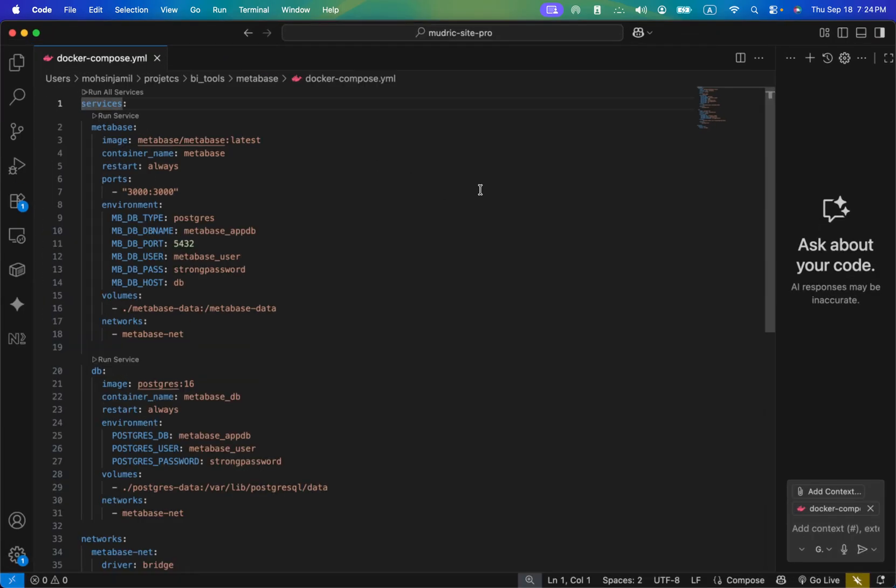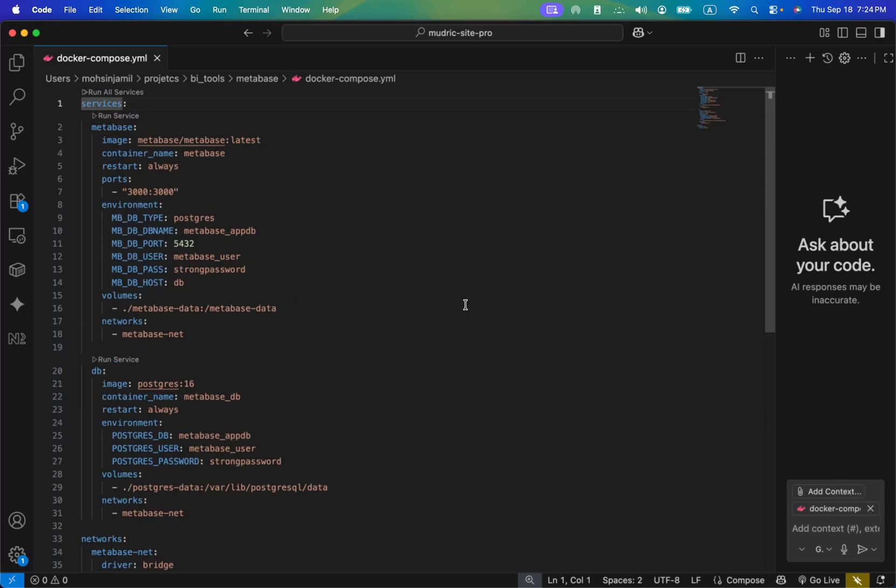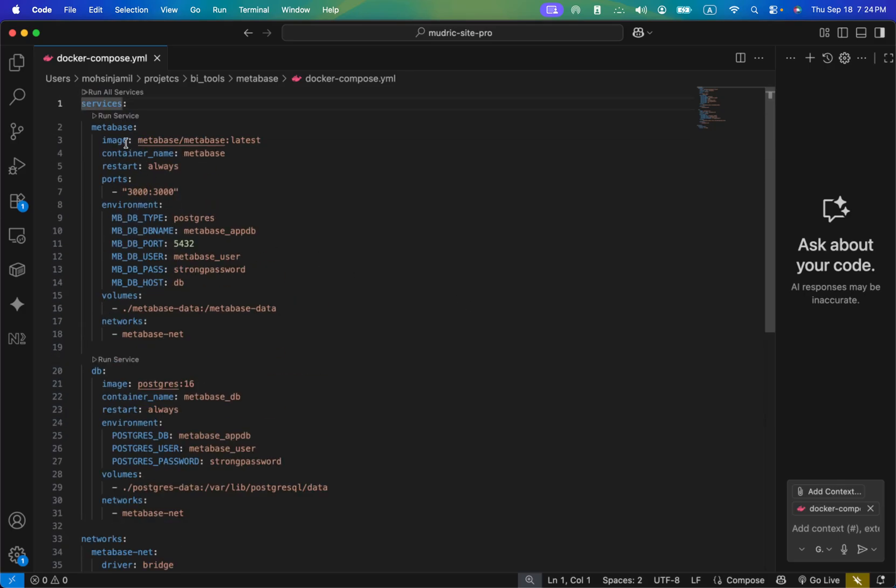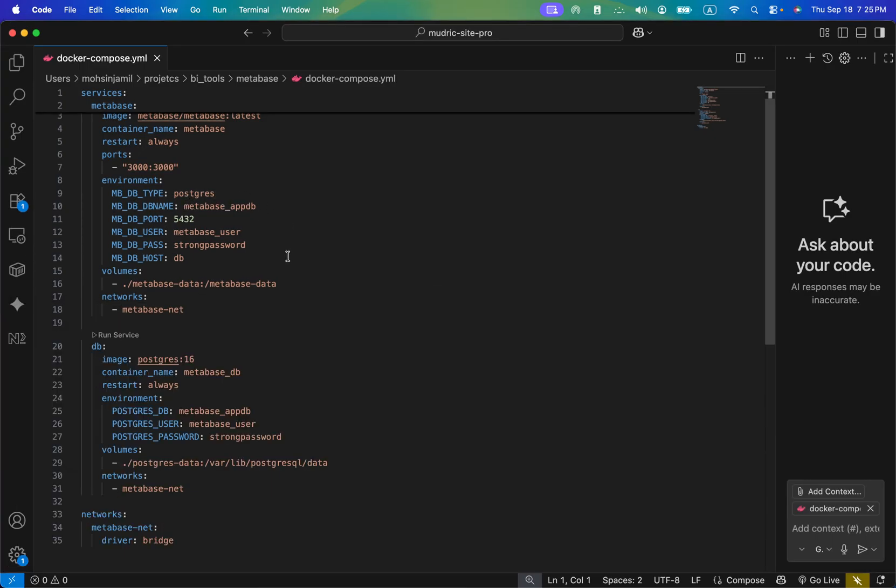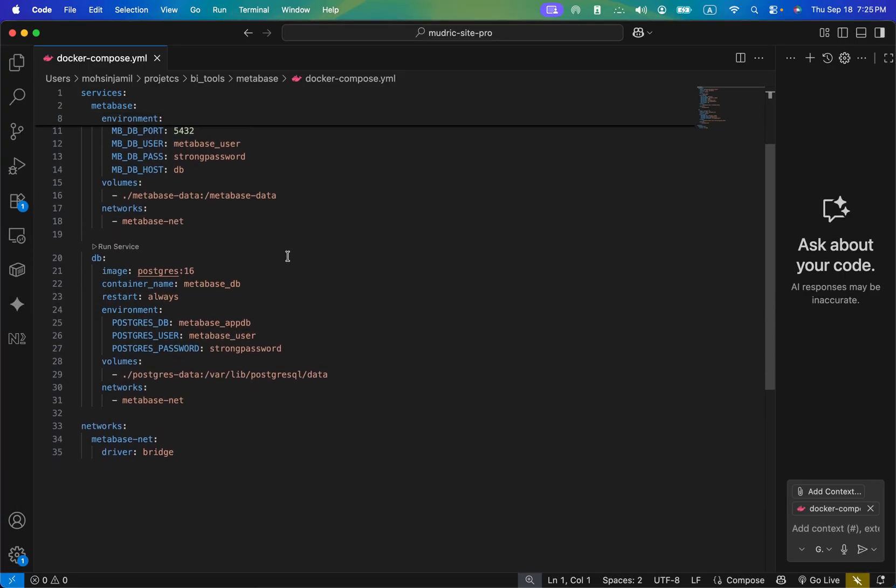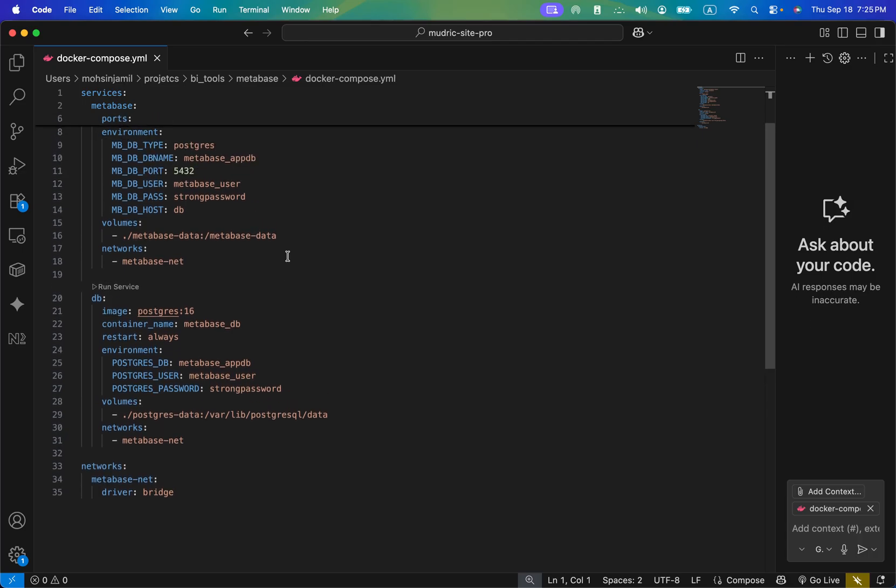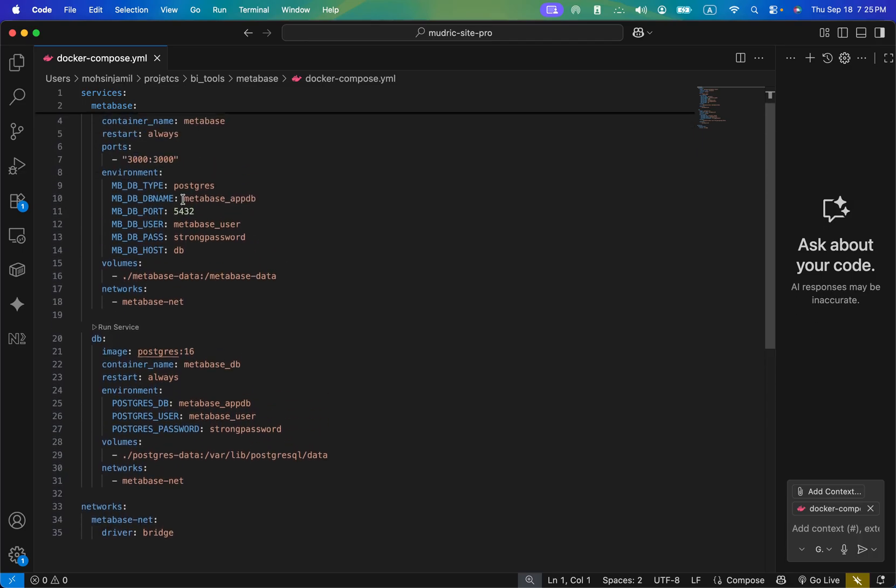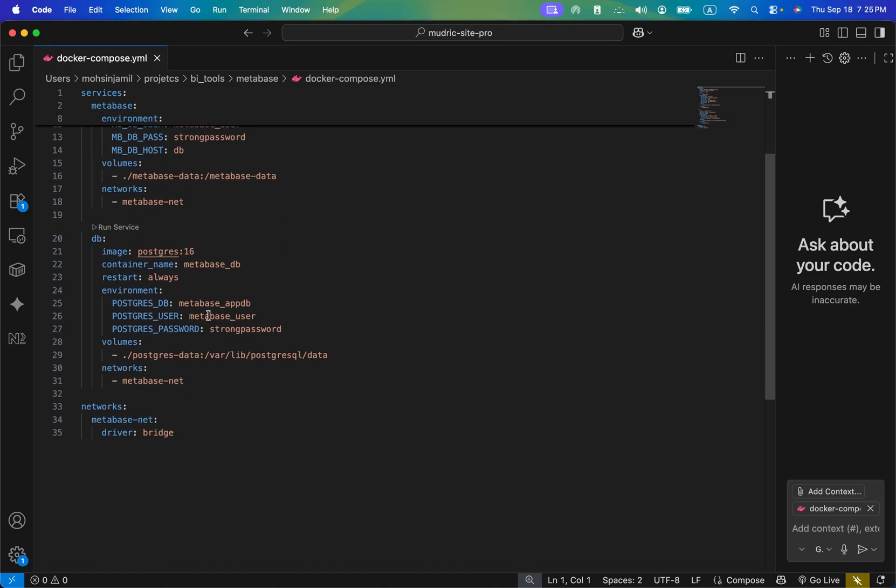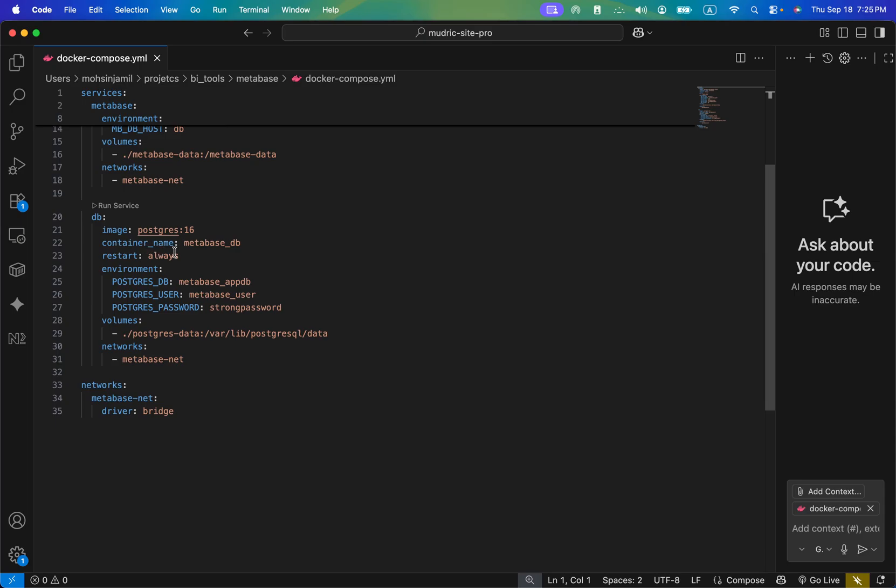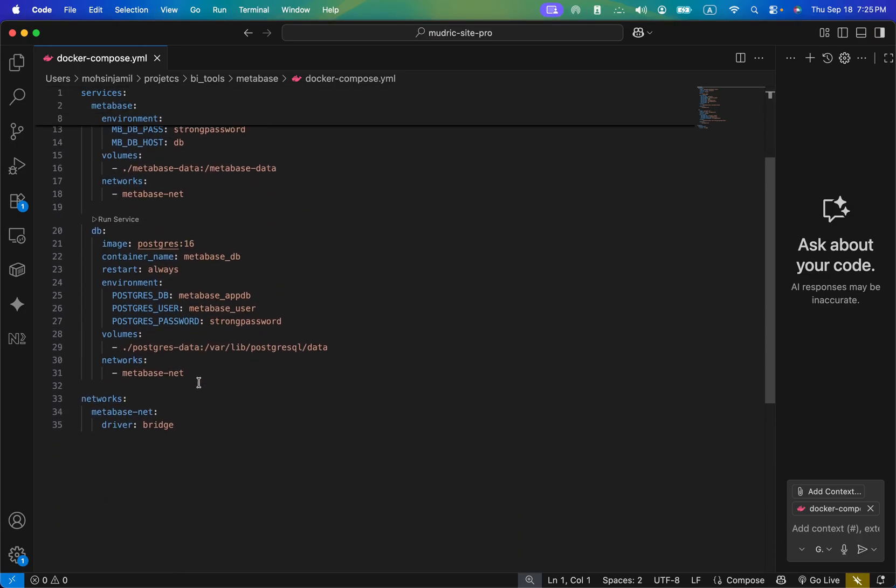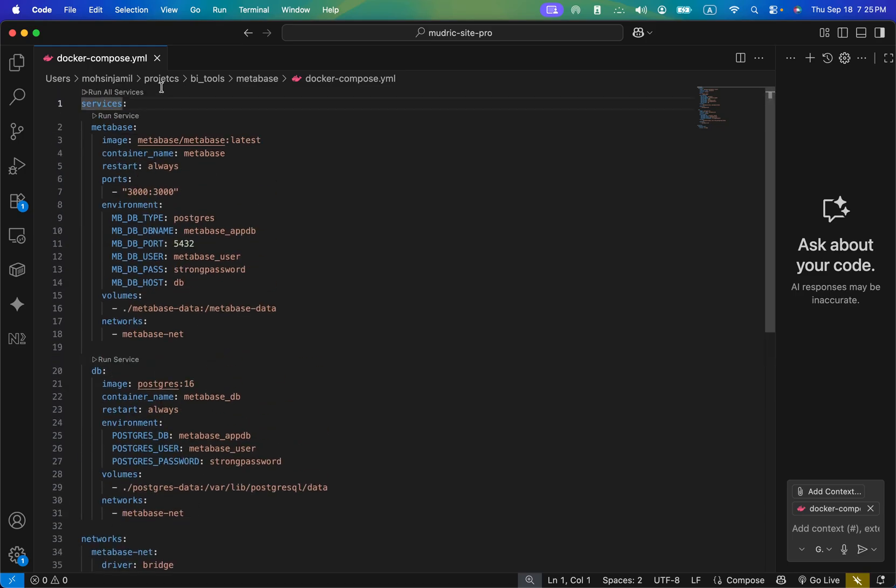All right, let me just increase the font a little bit. So it's a simple compose file. This is fetching the latest Metabase image, starting on port 3000. This is the environment it's using - Postgres. I strongly recommend you to change your password and the username. And here is the Postgres 16 deployment. The container name is Metabase DB. The username and password you can change. So easy peasy.